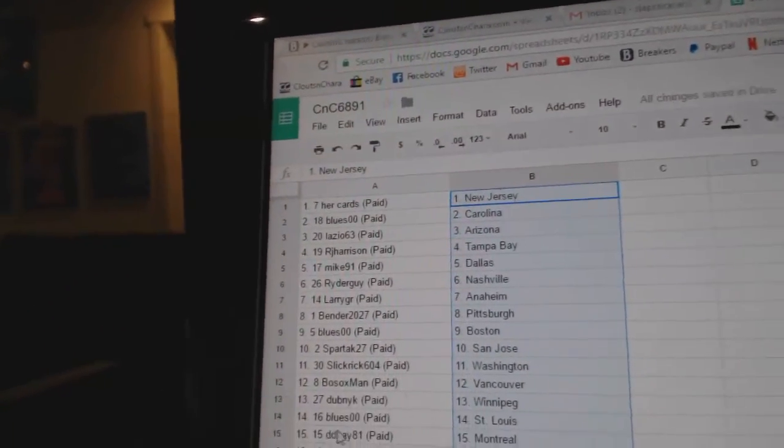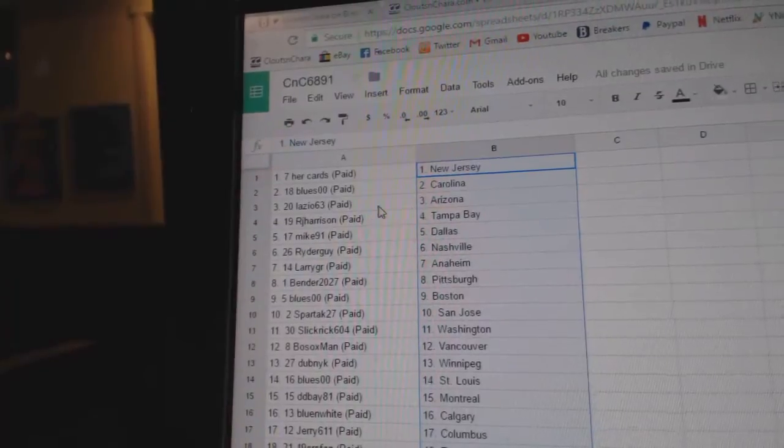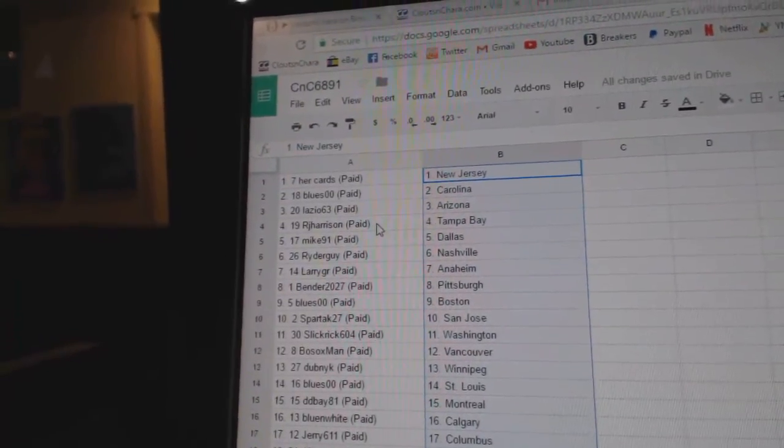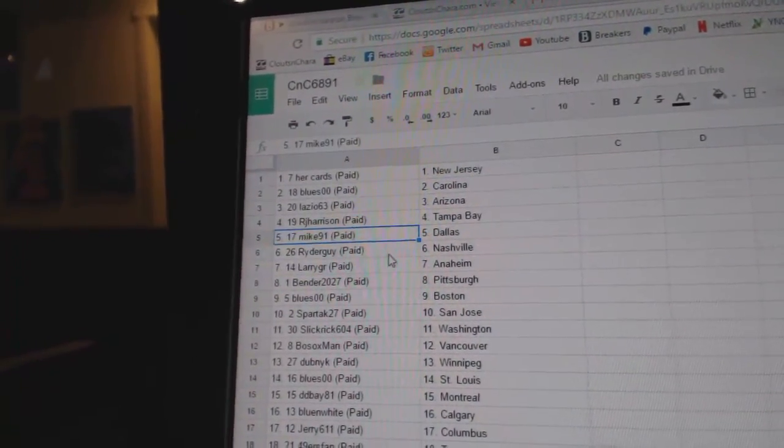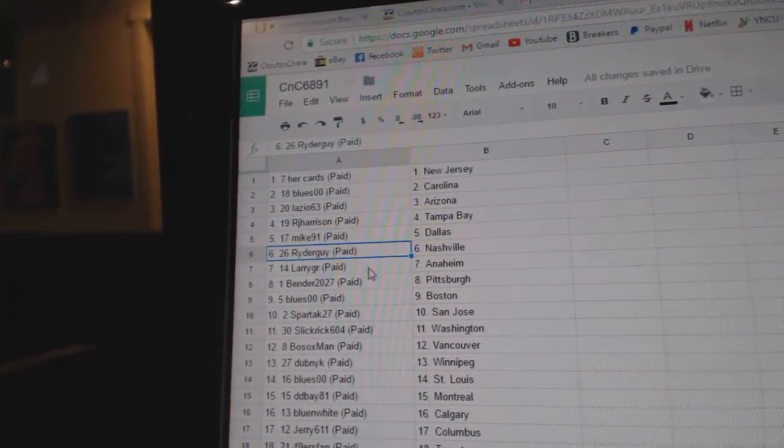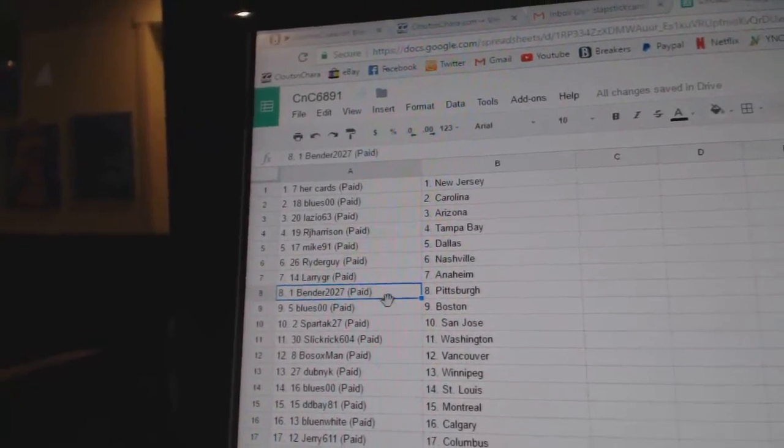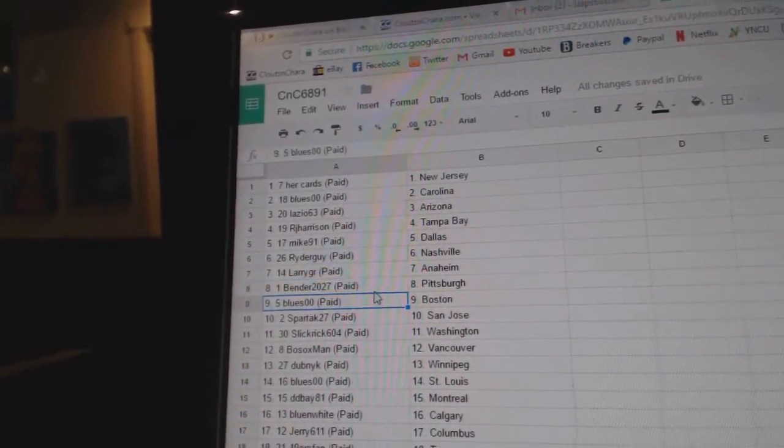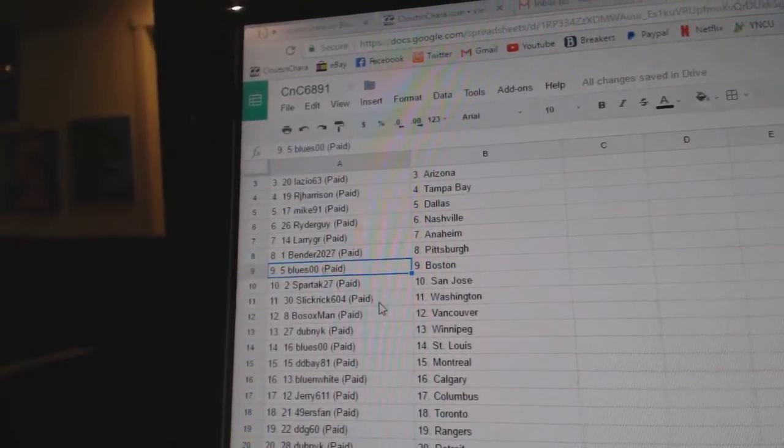her cards has New Jersey. Blues has Carolina. Lazio, Arizona. RJ's got Tampa. Mike 91, Dallas. Ryder Guy, Nashville. Larry's got Anaheim. Bender, Pittsburgh. Blues has Boston. Spartak, San Jose.